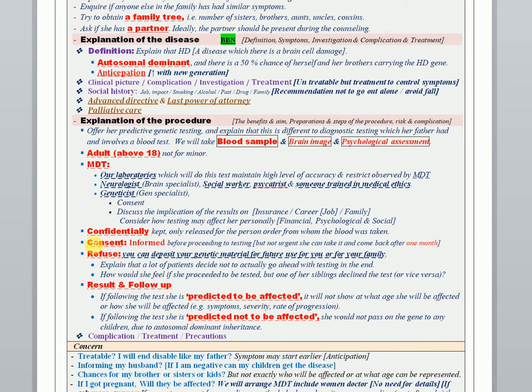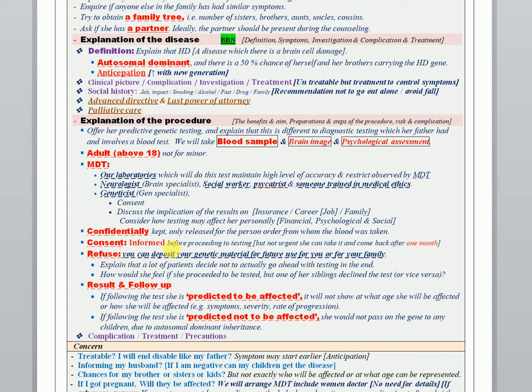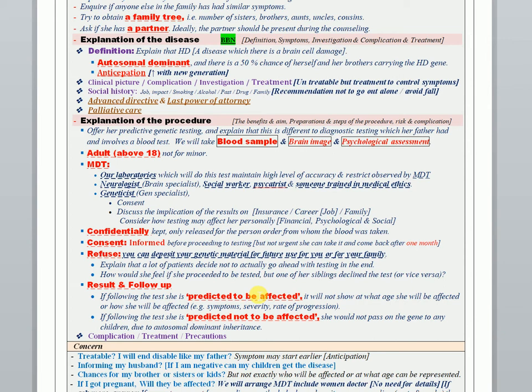After that, informed consent should be discussed. You have to mention the fixed items of the consent, and you can tell her that she will take time and if she refuses, offer that she can submit her genetic material to be used in the future. About the result here - it can be predicted both to be affected, which means positive, but at that time we can't tell you what exactly the age your symptoms will appear and what the degree of severity the symptoms you can have. If she is predicted not affected, which means negative, reassure her that she will not pass her genetic material to her children.